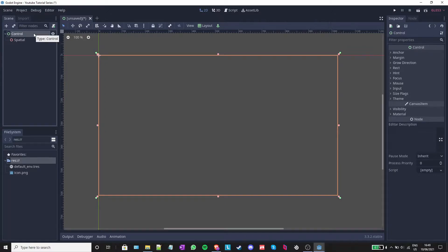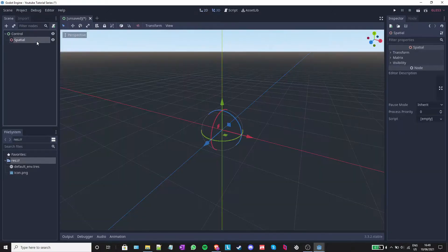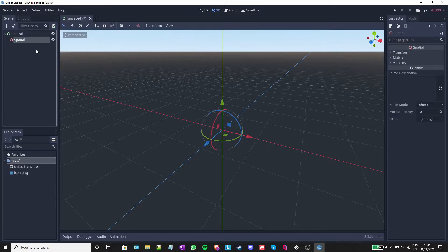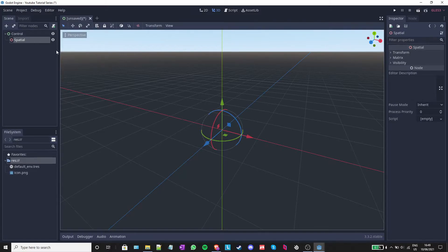Every node has a path. The control node, for example, is just control. The spatial node, however, is control slash spatial. The path to a node is how you access it and call commands or variables from another node. In order to save our scene,